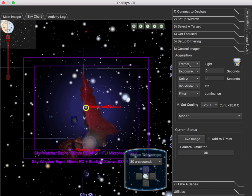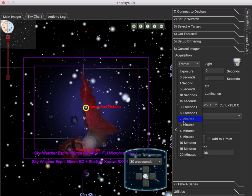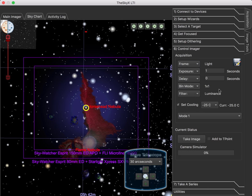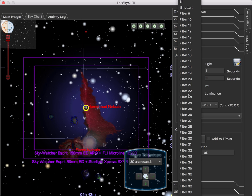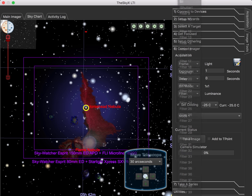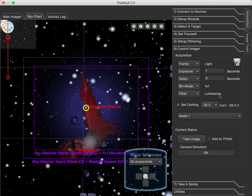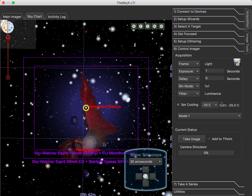So you can set the frame type. You can set the exposure length. We're going to, since we have the Magic Simulator, we're going to do a one-second exposure. You can change bin modes. If you have a filter wheel, the simulator has an awful lot of filters. And you can also set your scopes, set cooling on your camera.